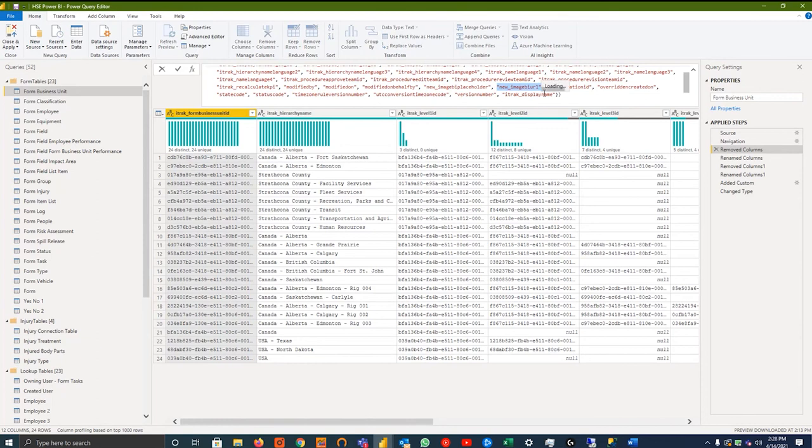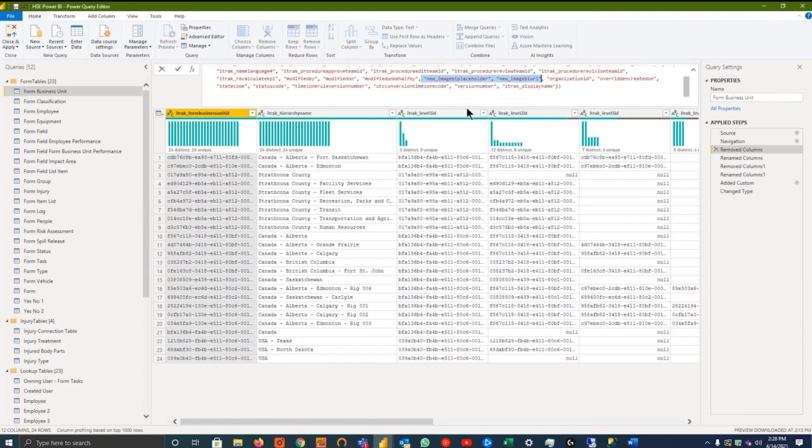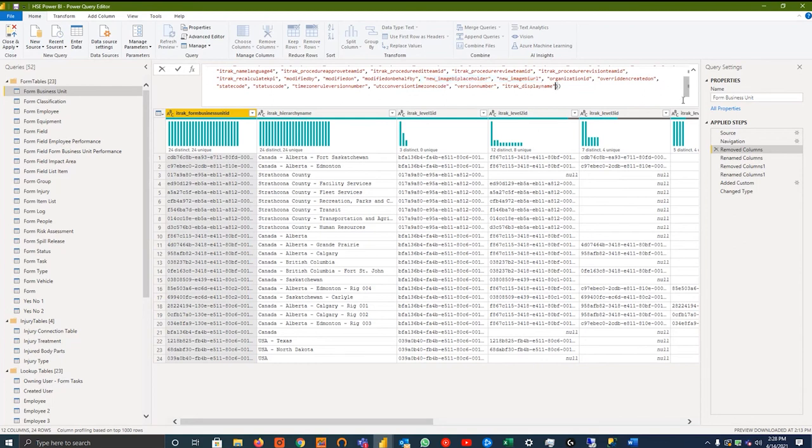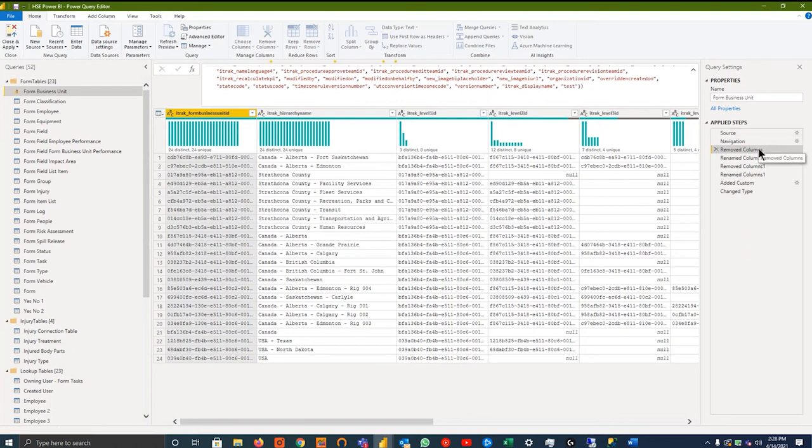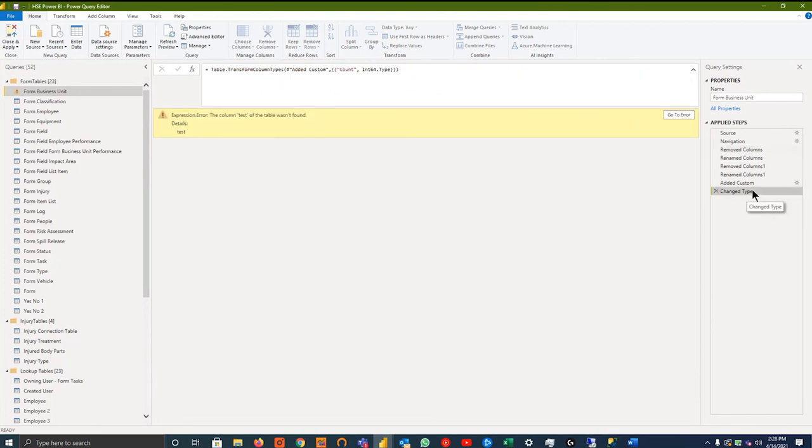And then what happens is, for example, if I go into removed columns, and we look at this new image BI placeholder, or a new image BI URL. Some, with what I've seen in testing, some dynamic systems actually have this in their system, these columns, while others don't. So if you change this to company name.crm3.dynamics.com, you'll get a triangle on the left-hand side here saying an error has occurred.